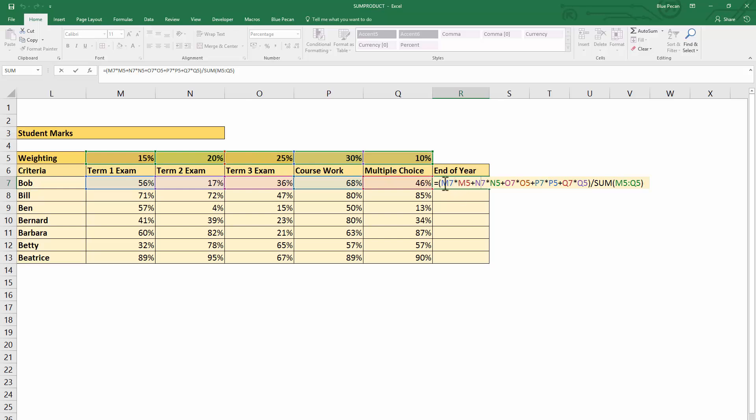You can see that's exactly what I've done here: it's the value times the weighting, plus the value times the weighting, plus the value times the weighting, and so forth. Once you've got that result, you then divide this answer by the sum of all the weightings. That is how the weighted average is calculated.